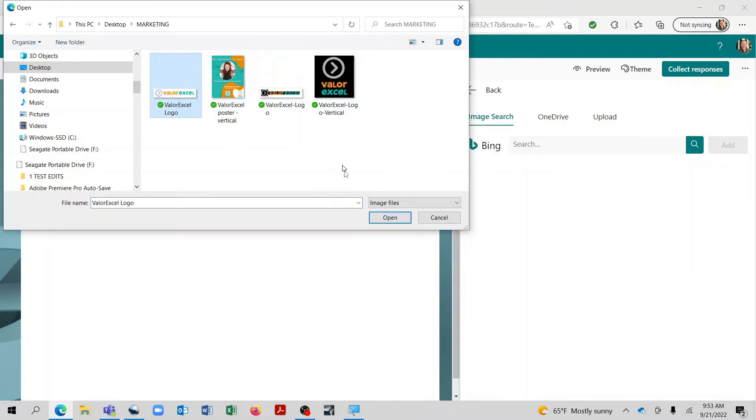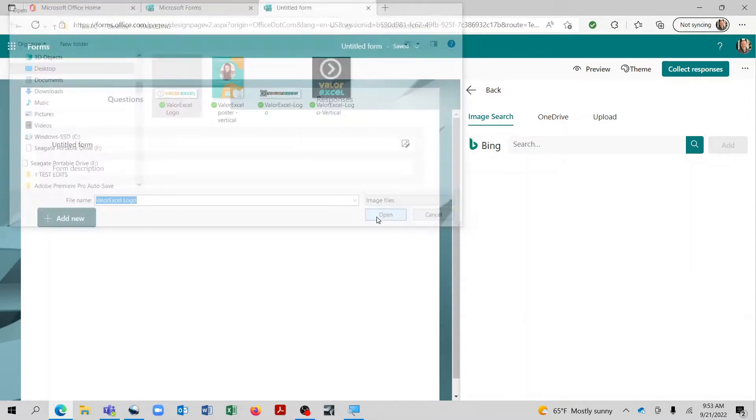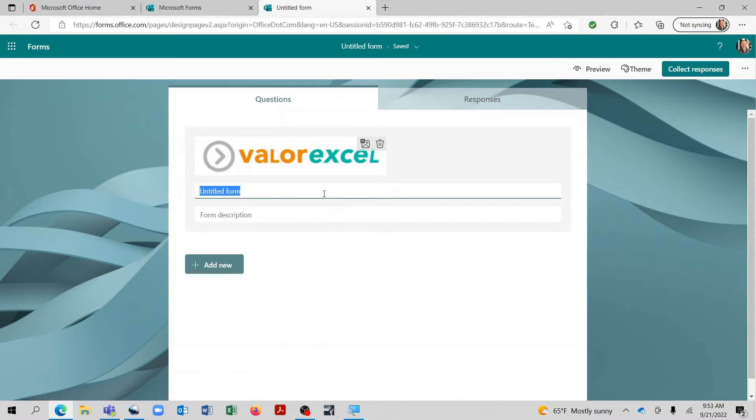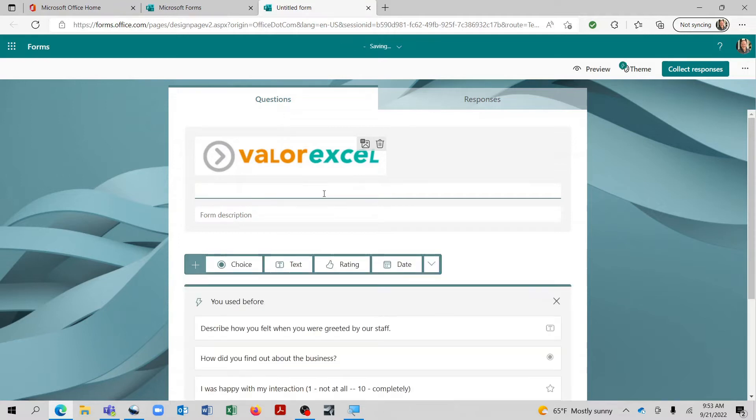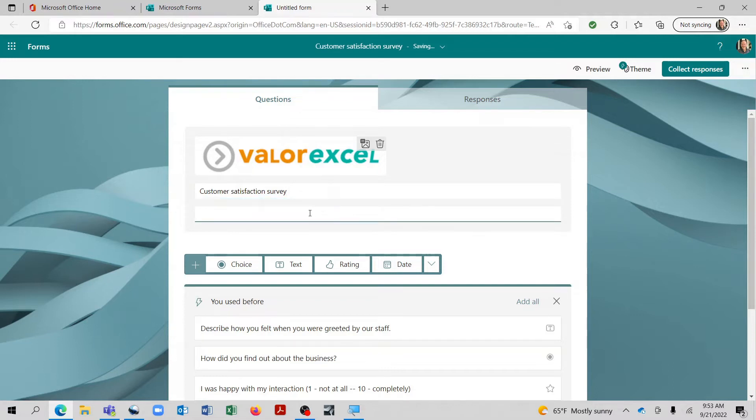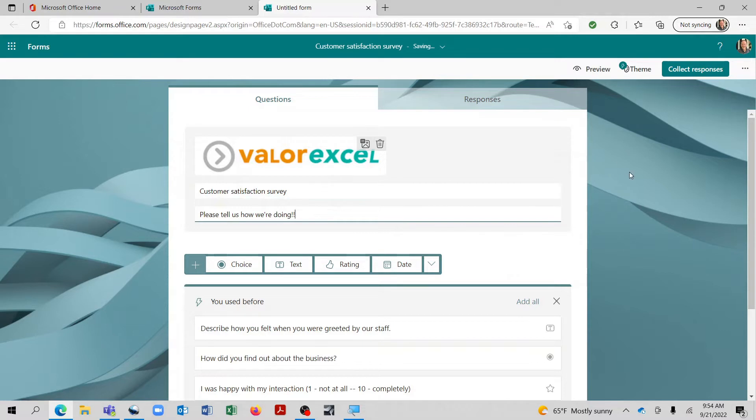Actually, let's use that one instead. And there we go. Now, this is also where we can go ahead and add a title to our form. So we'll call this a customer satisfaction survey.